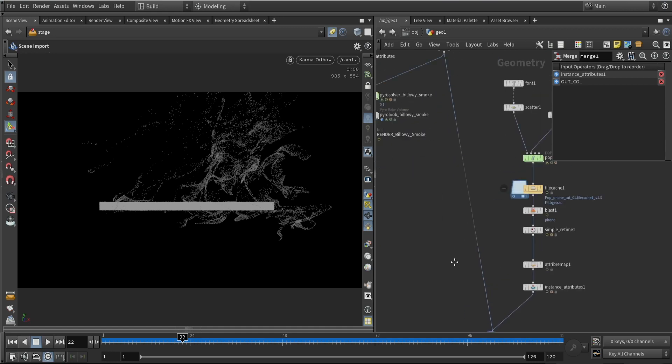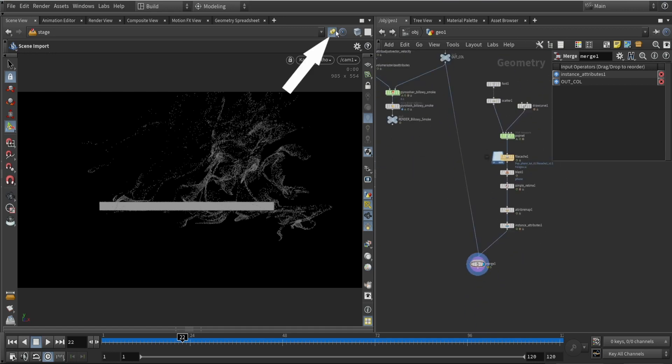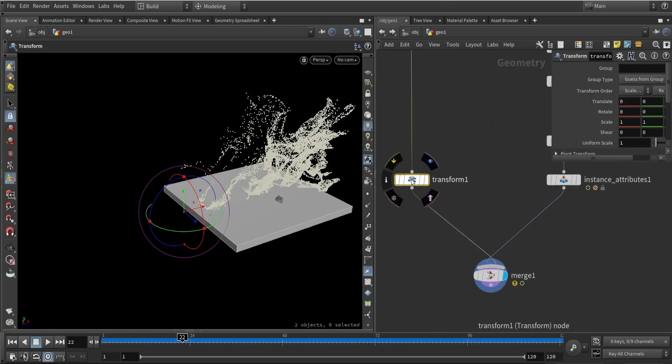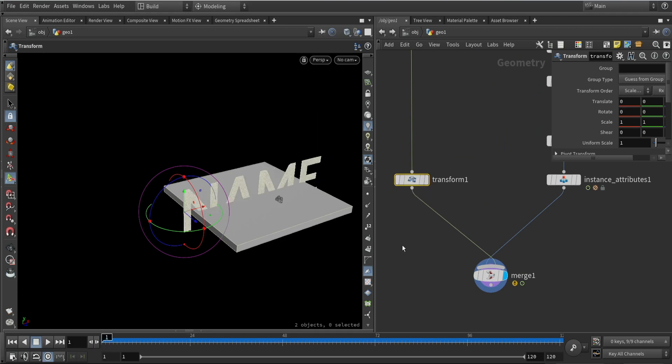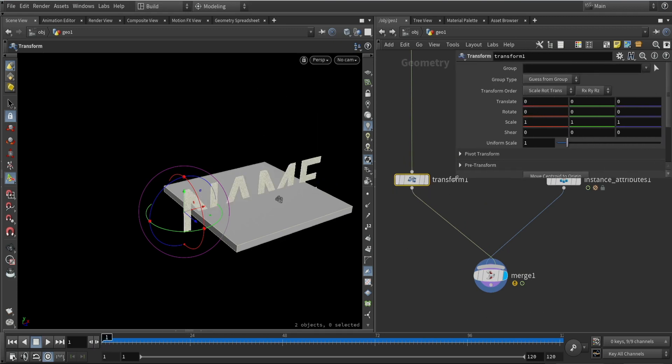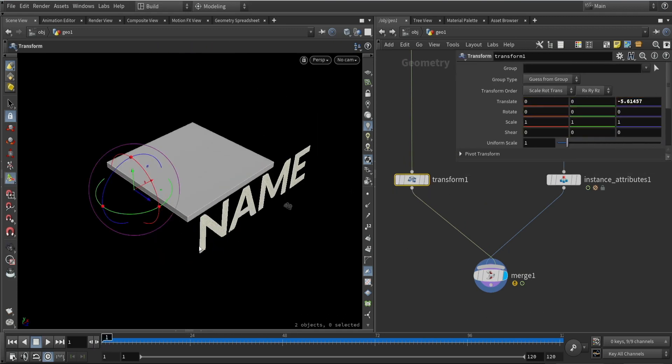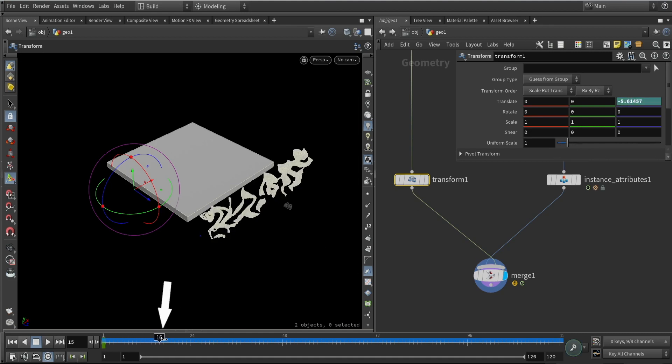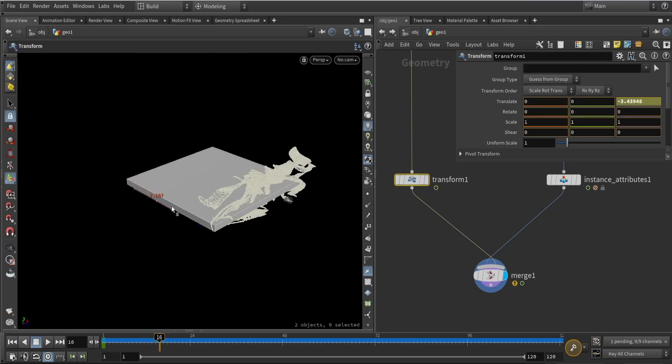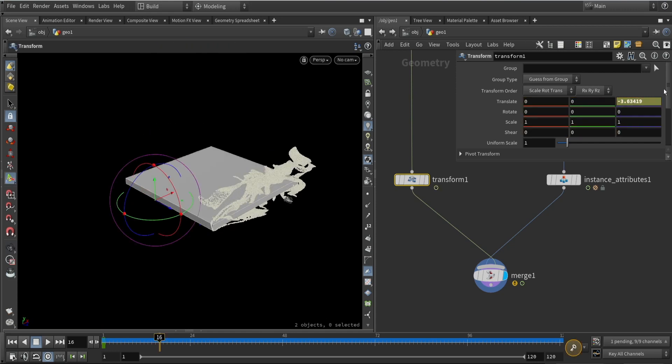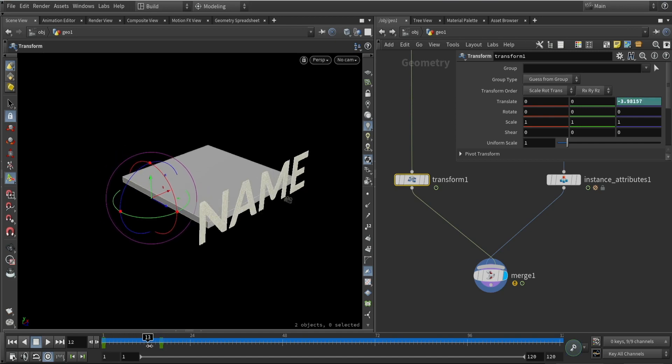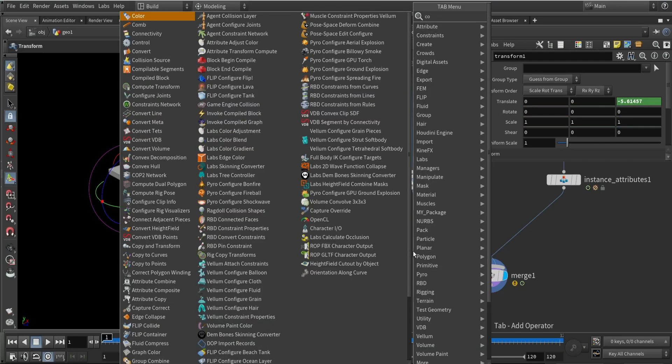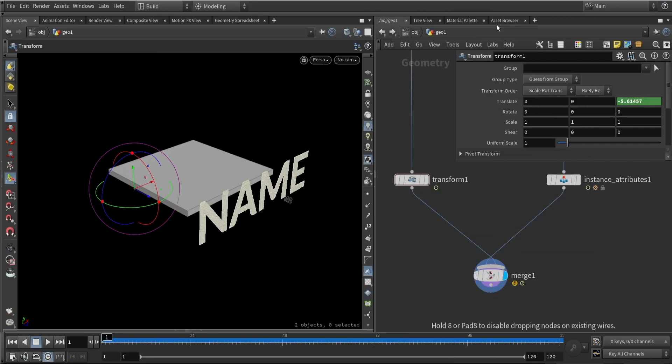We can also try to look at animating this phone. Let's unlock the viewport. Let's place a transform node. With this transform, we want to push back our object. Then once we're happy, we're going to alt left click on the object's position and it's going to be locked on time. Then we want to move that object further in time and move it to our text. Again, alt left click to lock that frame. Now we have two keyframes to animate this.